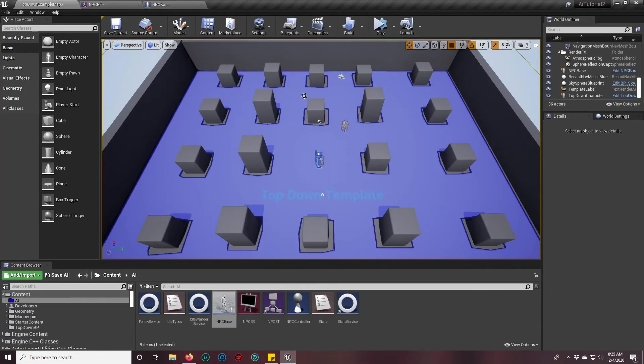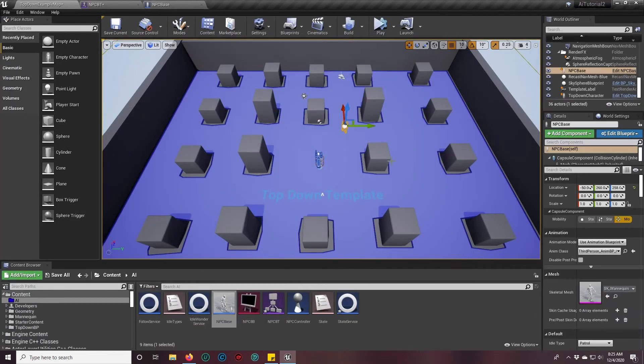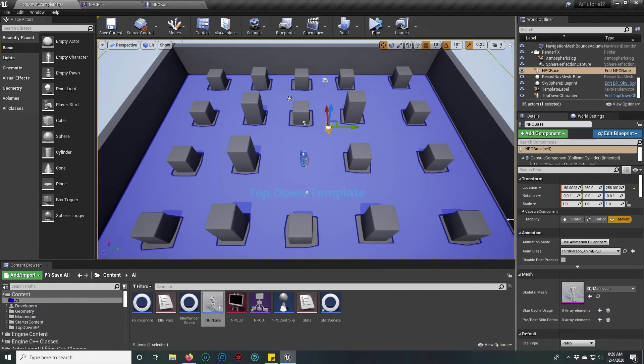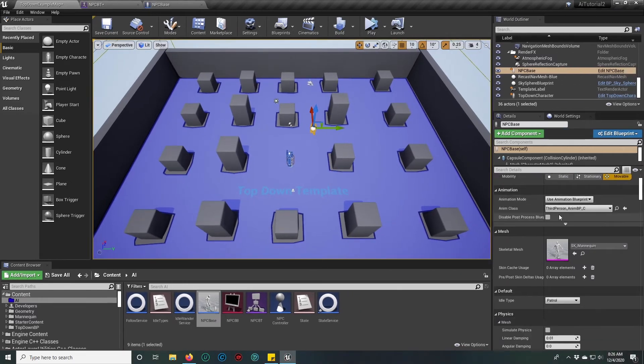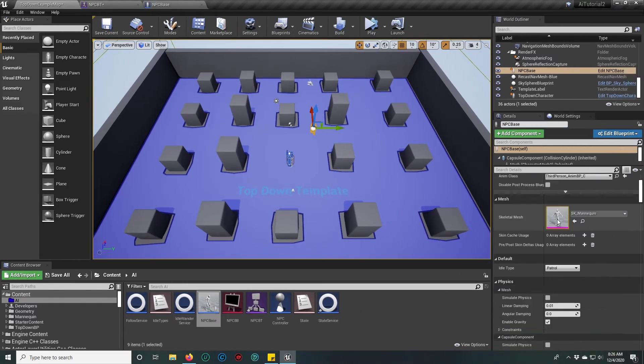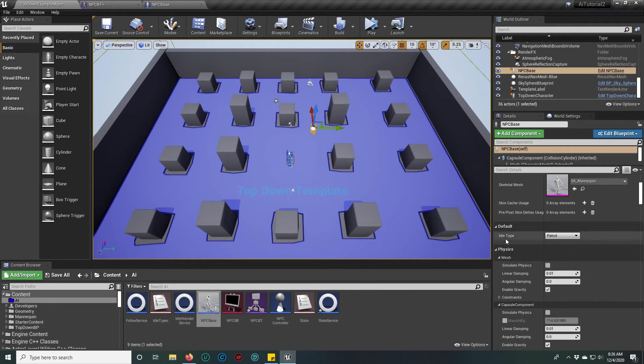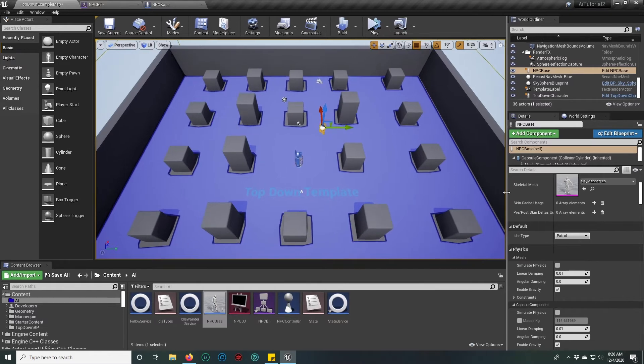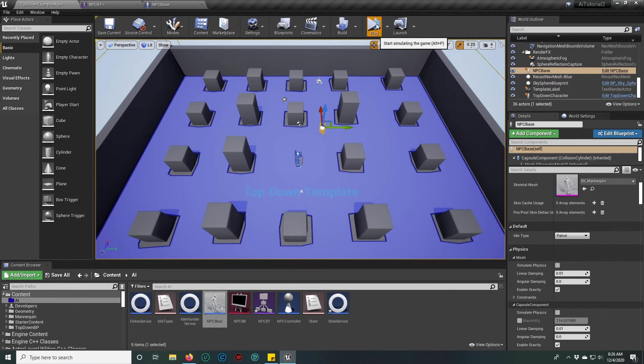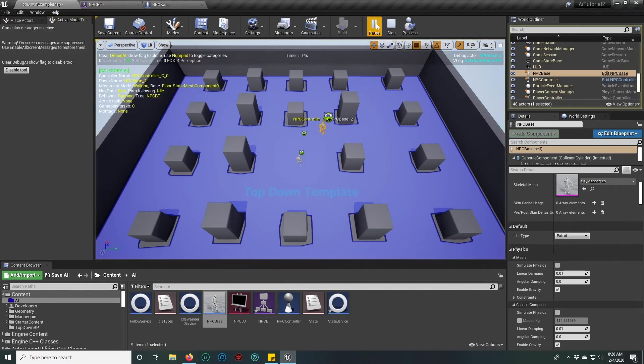Now if we go out into the level and click on our guy here, since we exposed that, we should be able to see under the default tab his idle type, and we should be able to just pick it from the list. Right now he's set to patrol, which means that if I hit simulate he's pretty much going to be stuck because he won't be able to go into his idle wander, which is exactly what happens.